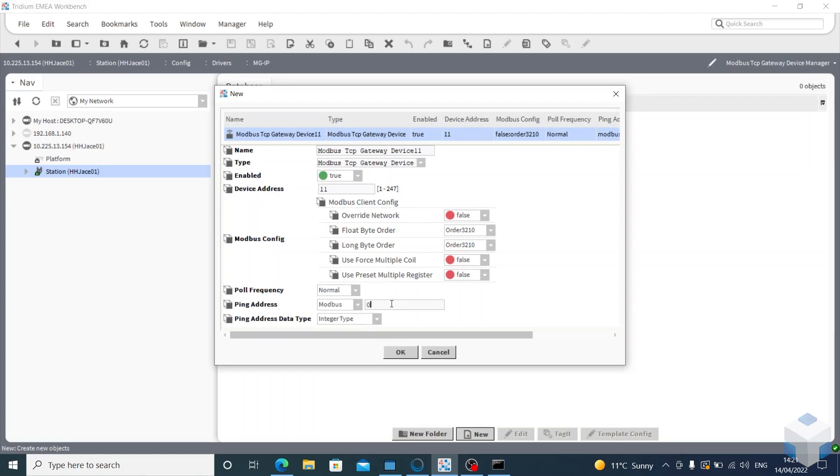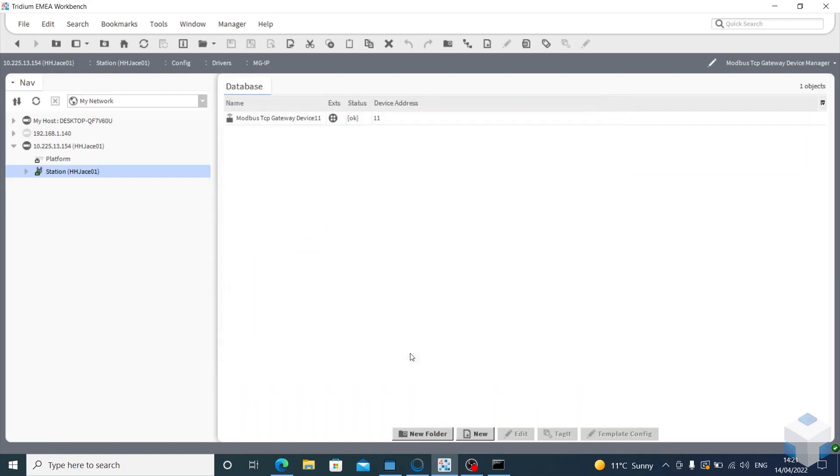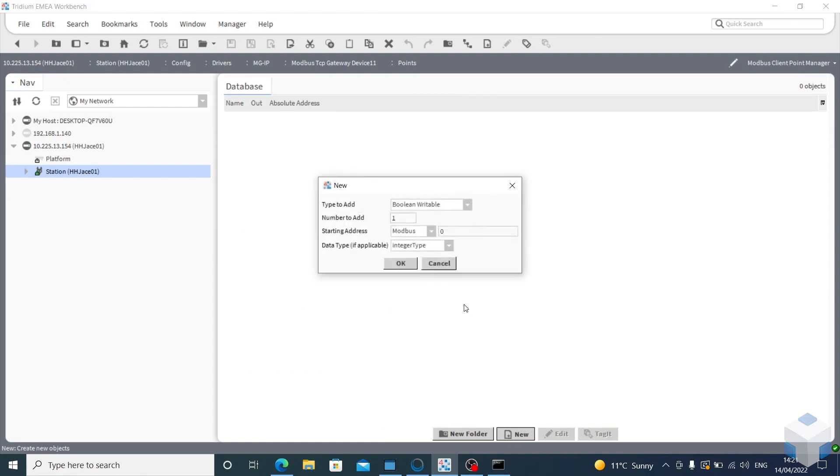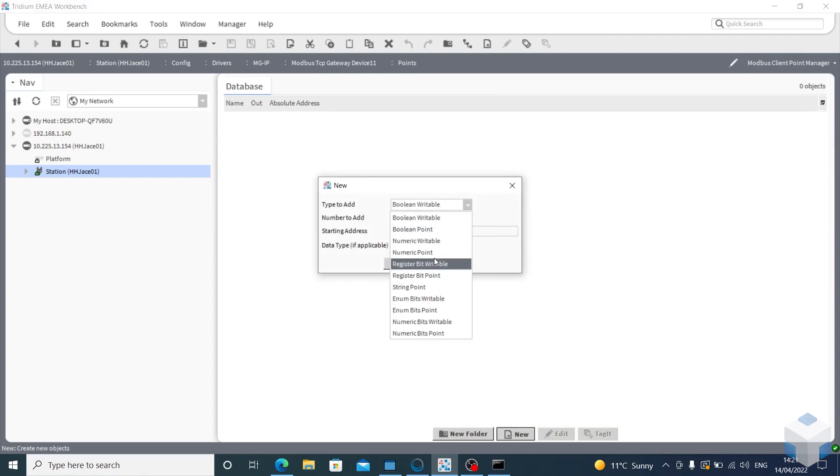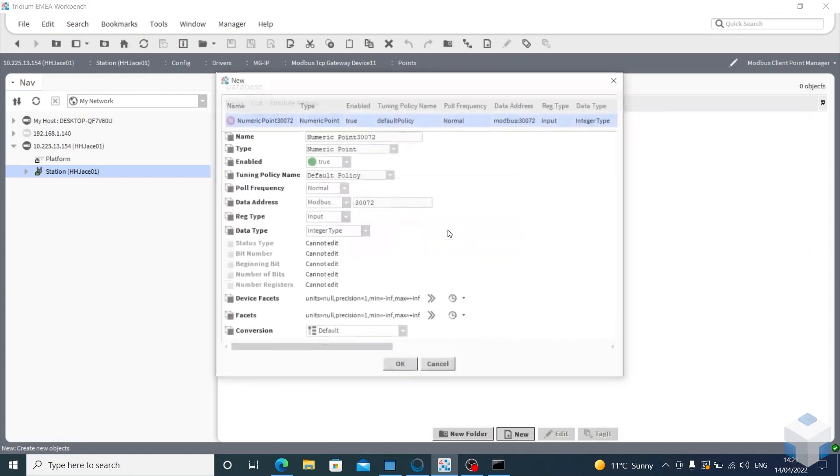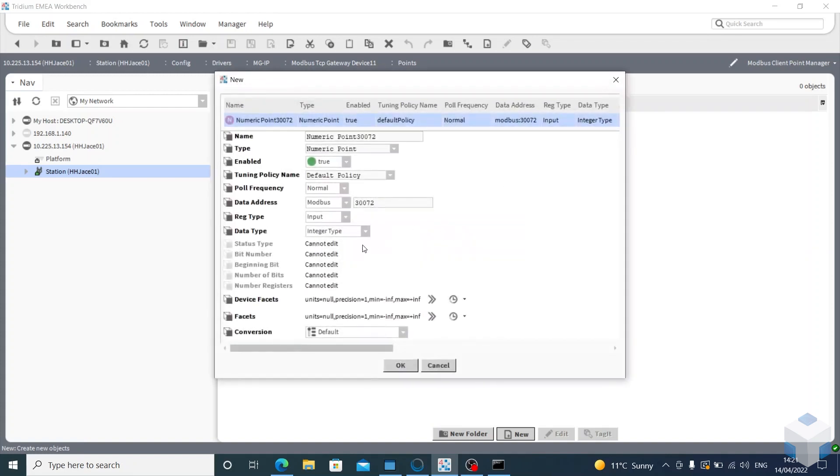I know its Modbus device address is 3002, click OK. And then to its points, I can go new. Then that temperature sensor is going to be a numeric point, and then its Modbus address is 30072, click enter, and then OK.